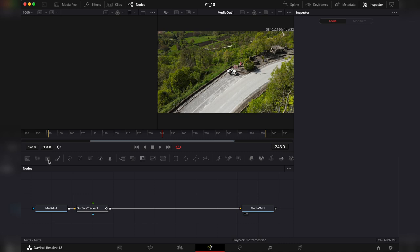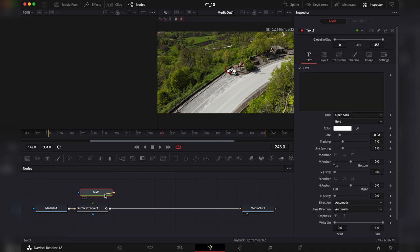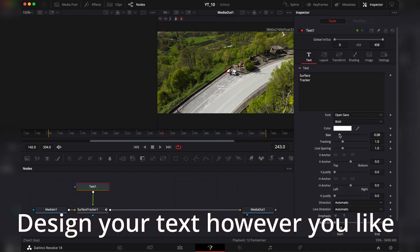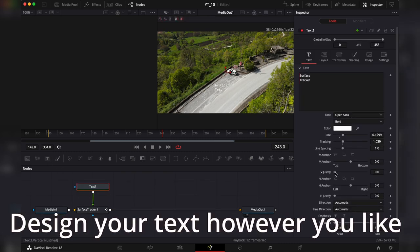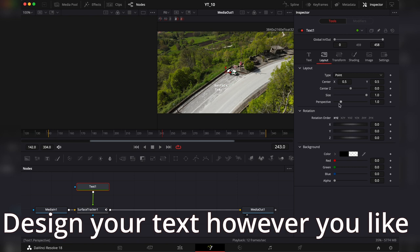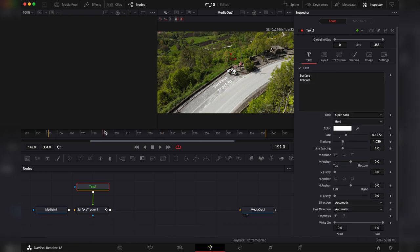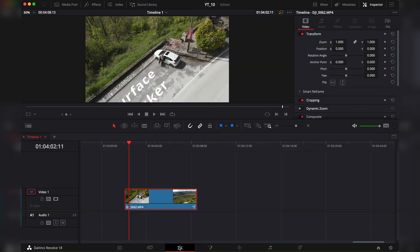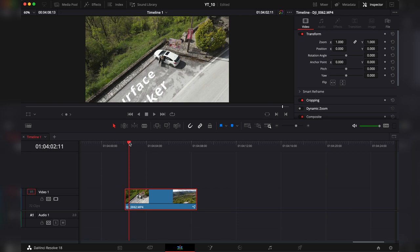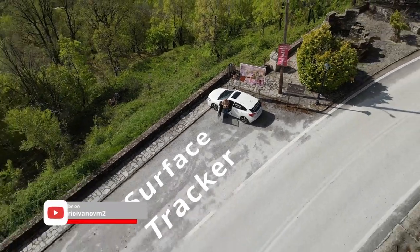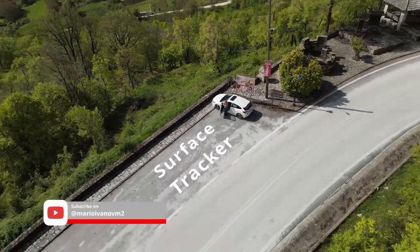Now let's add some text connecting the node. Let's go back to the edit page and let's see the result.